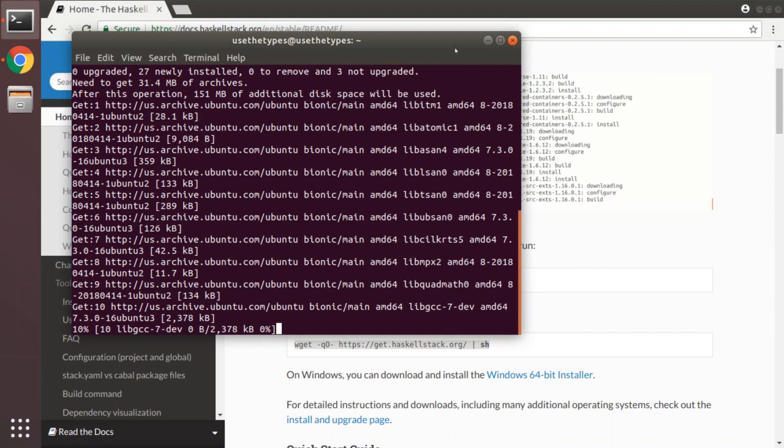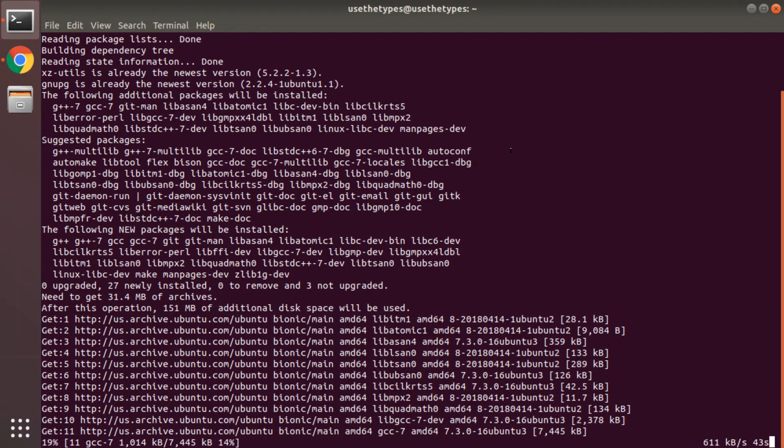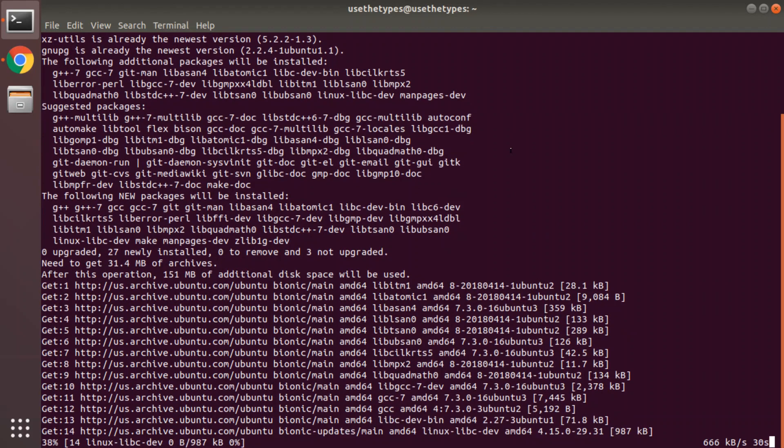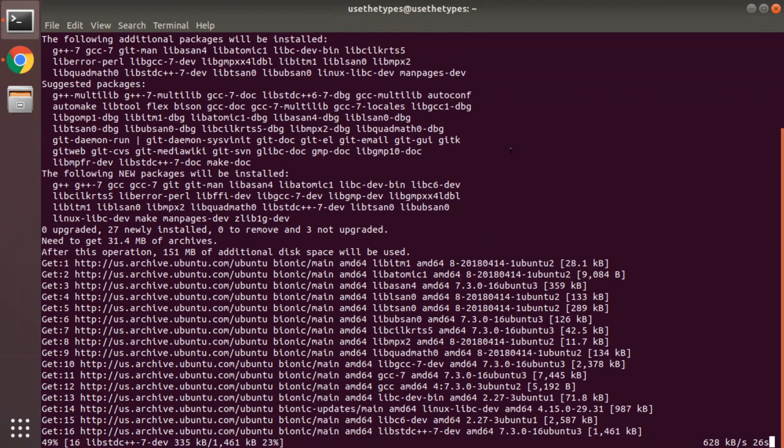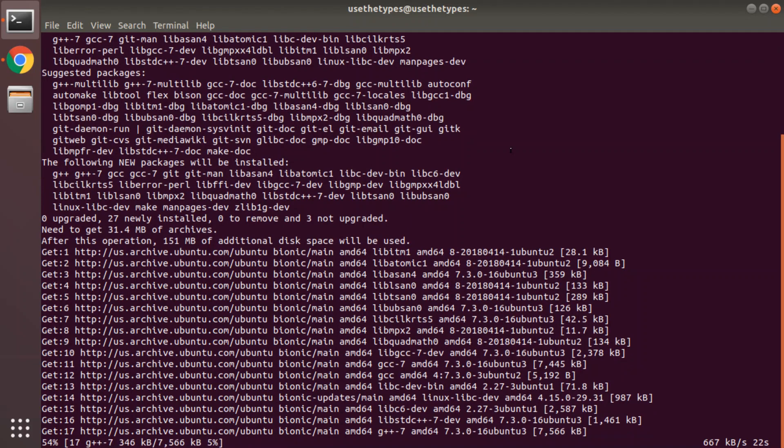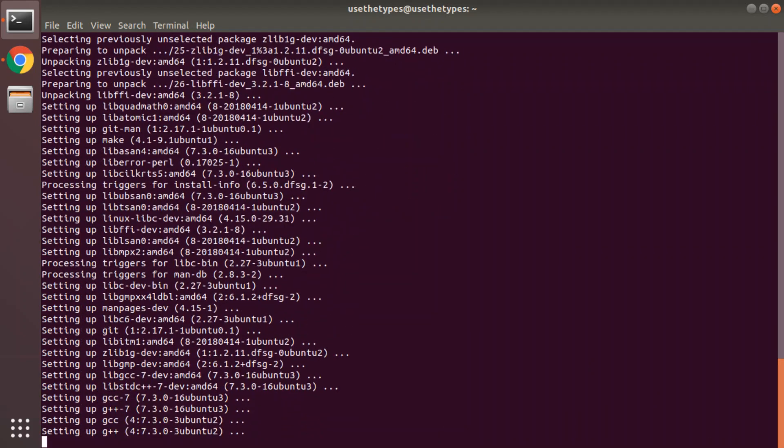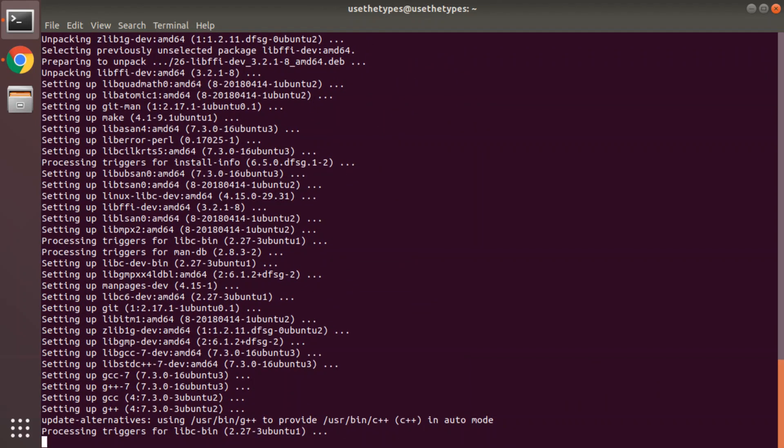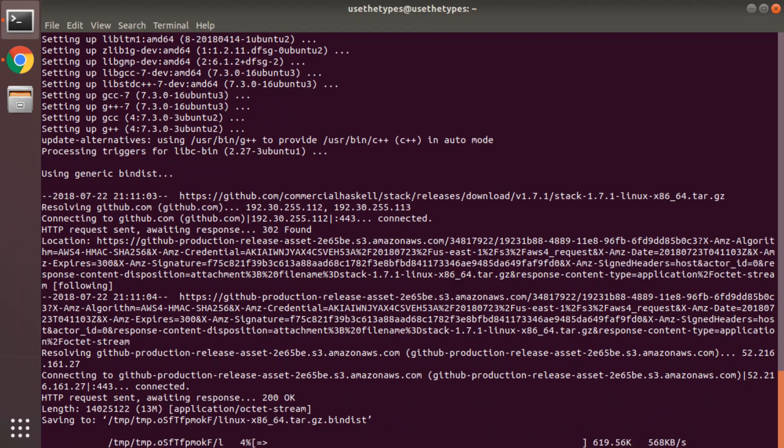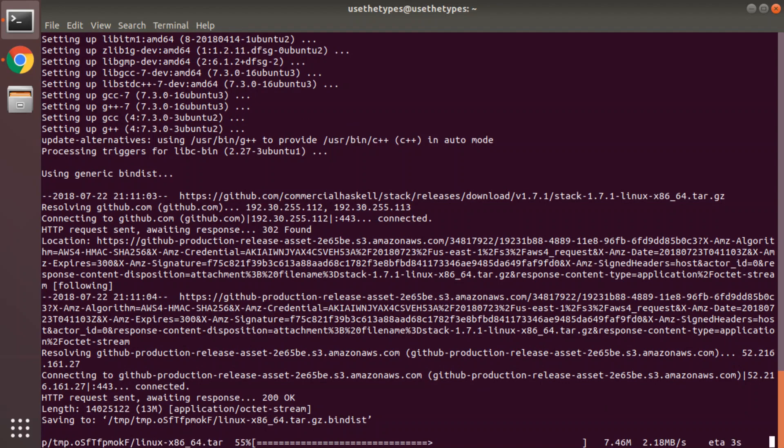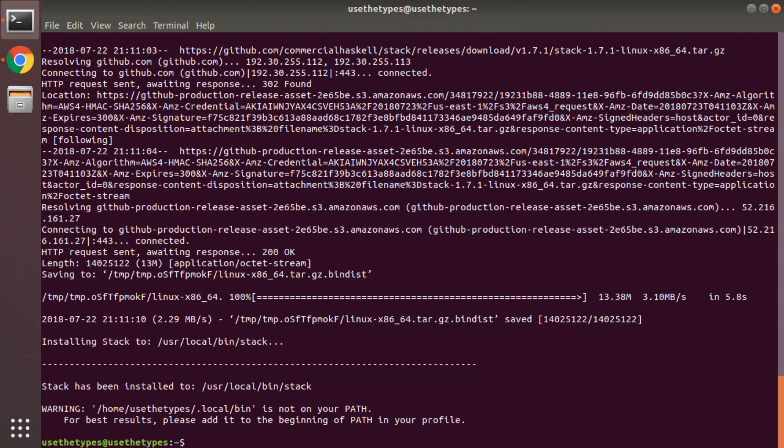Great, I'll maximize the terminal. So we can see the install script for Haskell Stack is installing a bunch of prerequisites like G++, C and C++ compiler and many other things. This is fascinating viewing. It usually doesn't take that long.